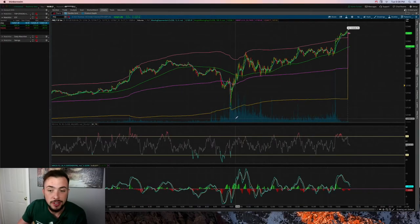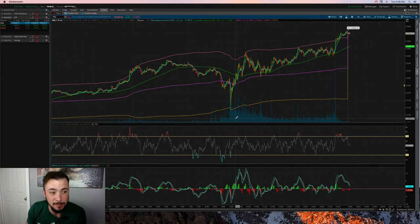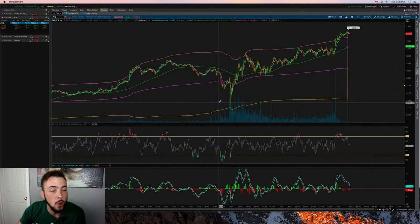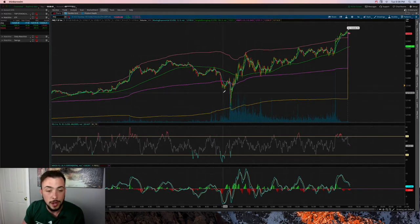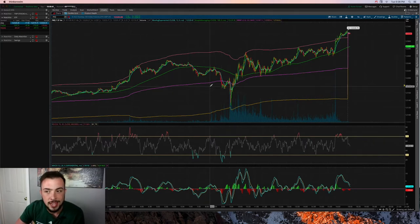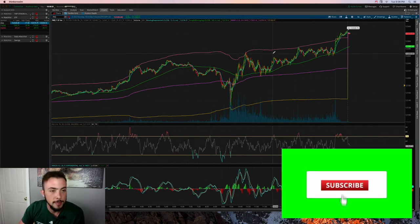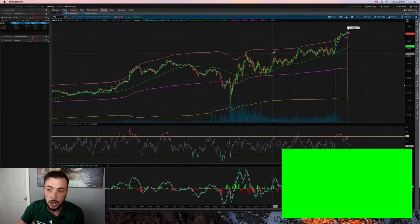Welcome back to another video. In this video I want to talk about how I trade ETFs, particularly for this example I want to talk about /NQ and the ETFs that correlate with this future, which are TQQQ and SQQQ. On this channel we talk about day trading, swing trading, investing, as well as current market updates, so if any of that interests you consider subscribing.